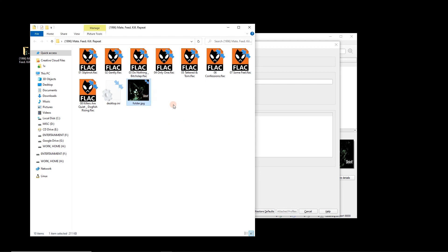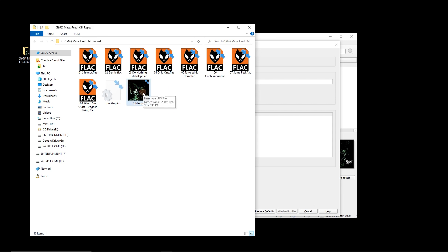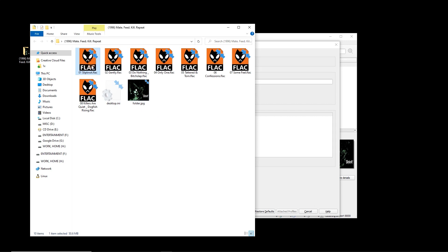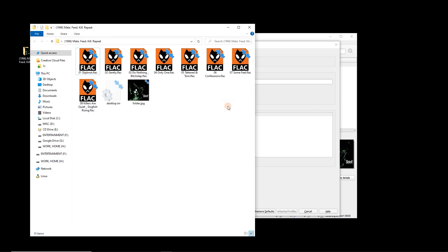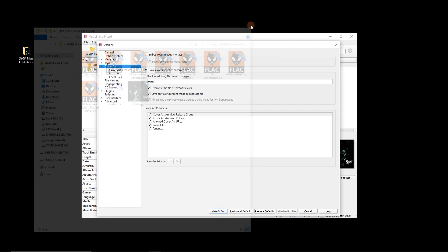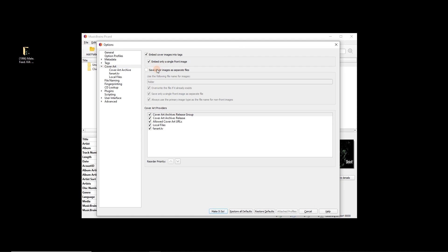I like embedding cover art into tags — no, sorry, into the folder — because my players just pull this image and it saves on space. I can have this image be really big; sometimes files are 10–20 megabytes, and you obviously wouldn't do that embedded into each file. But embedding is useful for phone players, car players, and so on, as they sometimes just want the embedded image. Let's embed it. These are FLAC files — tagging can differ between formats, so see how you go.